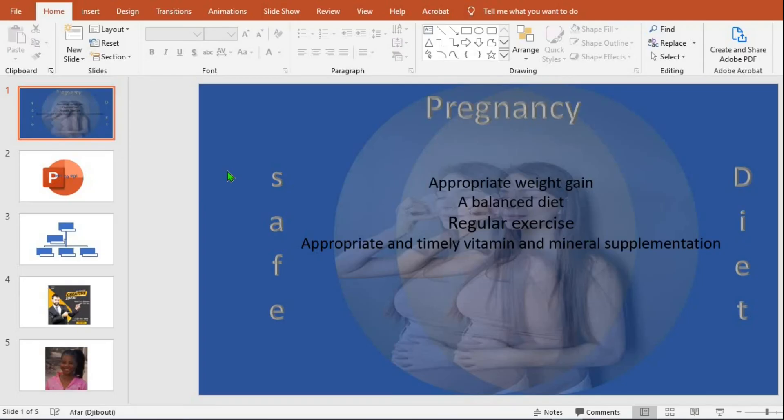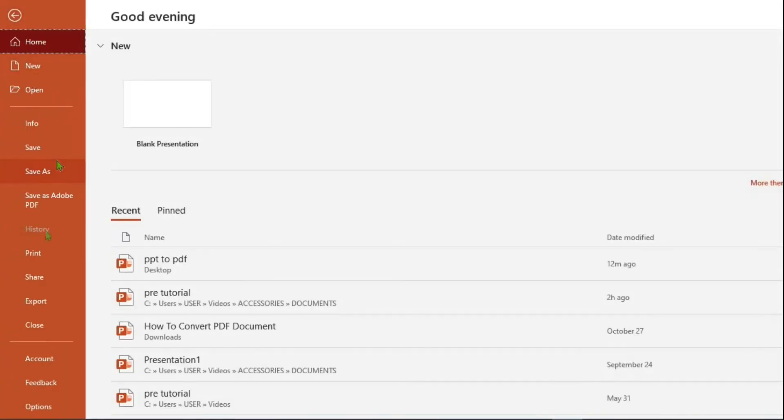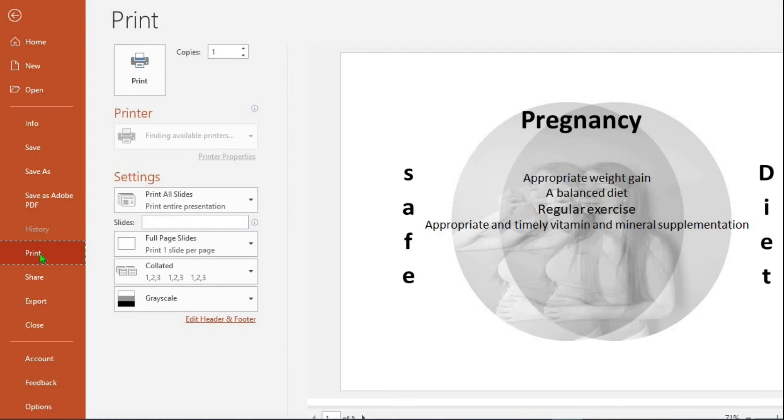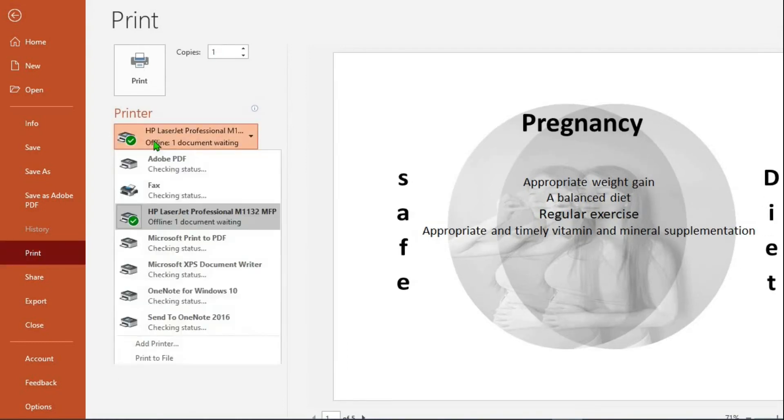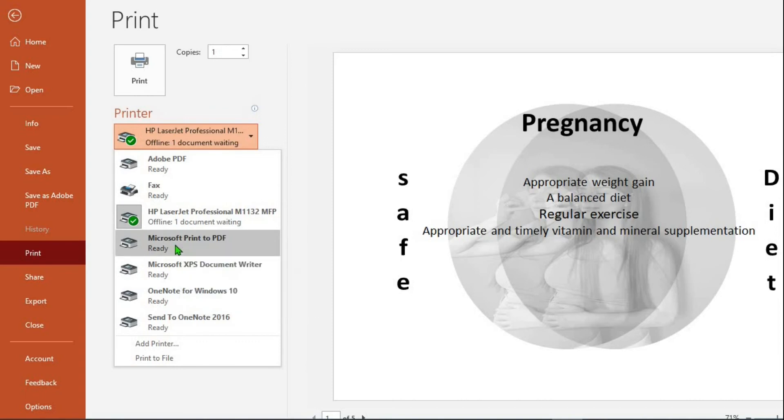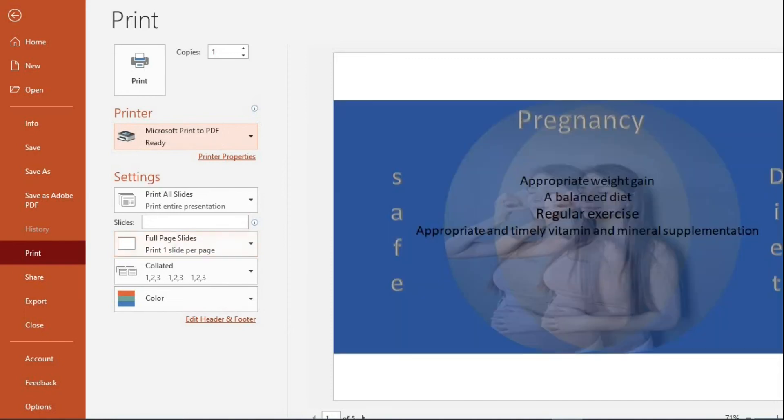Then the third method is go to file. Again select print. Click under printer. From the drop down you select Microsoft print to PDF. So once you print this document it will come out as PDF.